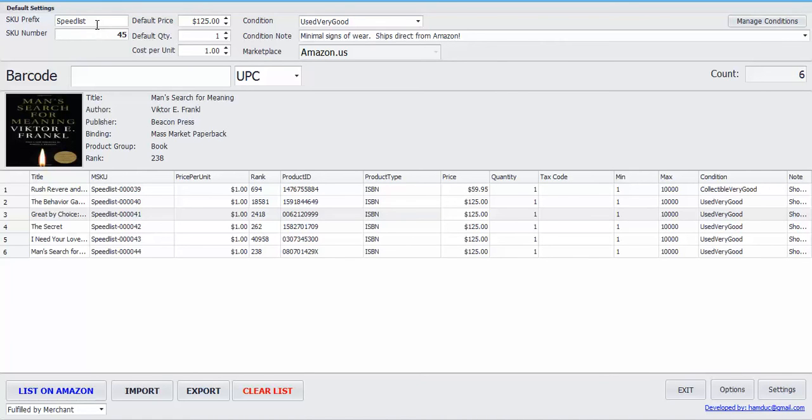Here's the SKU prefix. Right now it just says speed list, but you can pick whatever you want. And here's the SKU suffix right here.